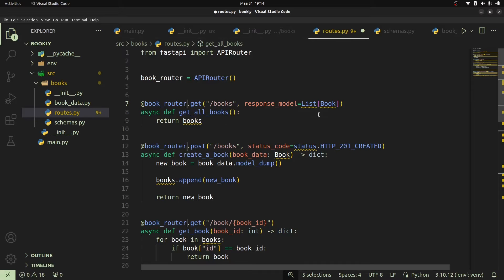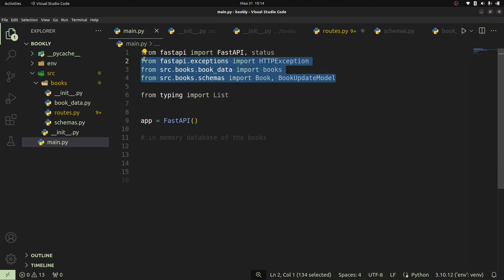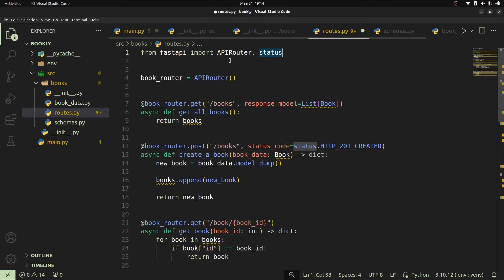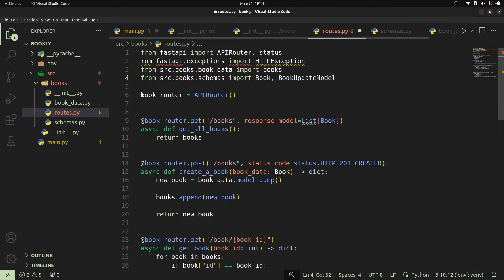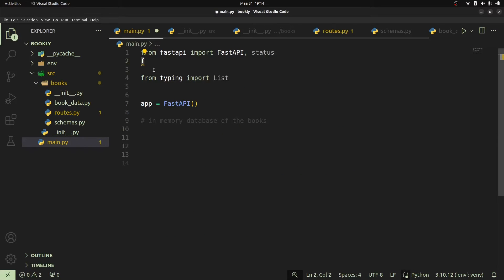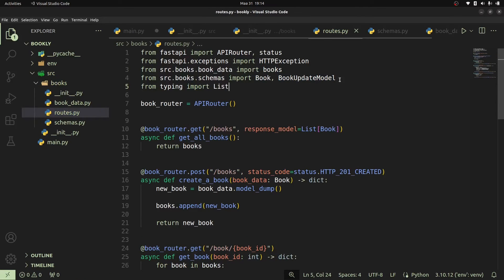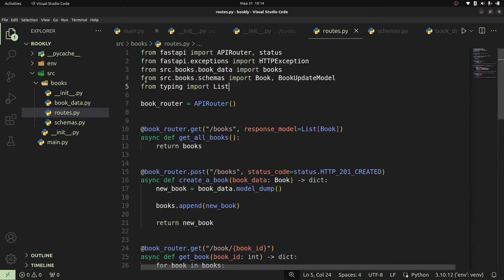Let's go ahead and also fix some of the things that are not defined within this file. We're going to import the status module, and we're also going to use the imports we have. So this is going to be from fastapi.exceptions we shall import our HTTPException. There's also one that's missing — that's going to be our typing List import. So we shall go to our routes and add that, and this will be enough to fix everything within our file.